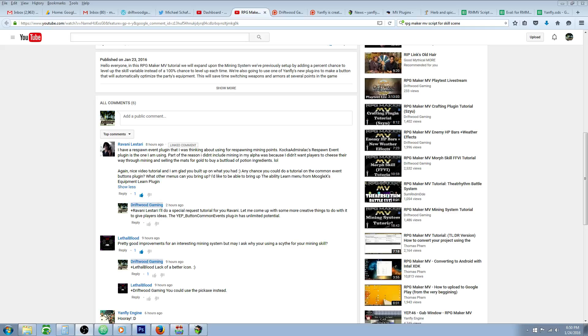Hello everybody, Drifty here from Driftwood Gaming and in this special request RPG Maker Ambient tutorial I'm going to help you figure out how to make the common events you would need to use with Yanfly's Button Common Events plugin.